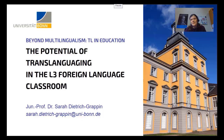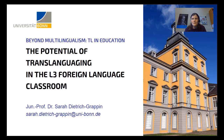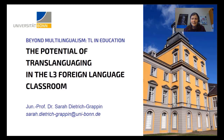My talk is about the potential of translanguaging at the initial stage of L3 learning, and I've brought data from two L3 classrooms. By L3, I refer to the second foreign language, but you might also refer to any other further foreign language that a learner is currently acquiring, even a bilingual learner, for example.